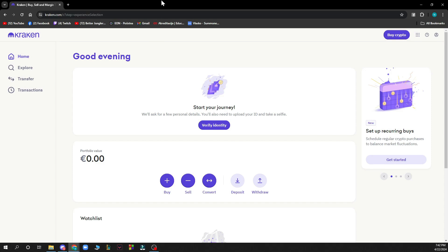Now the first thing you need to do is go to kraken.com and you'll be greeted by a screen like this.